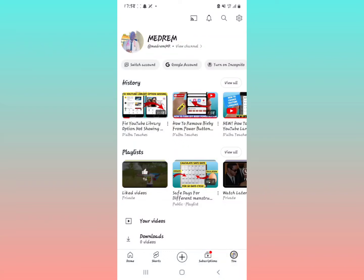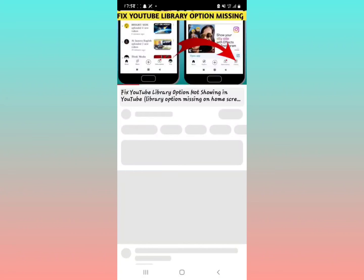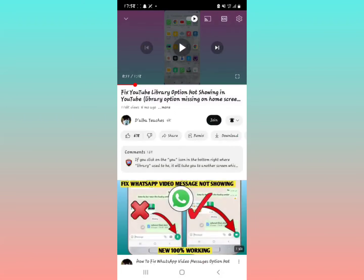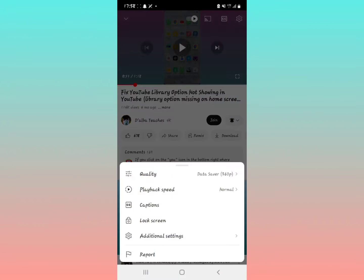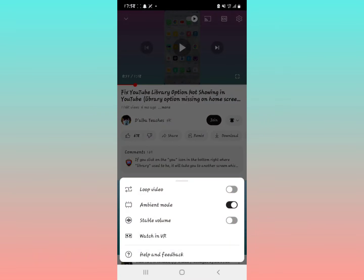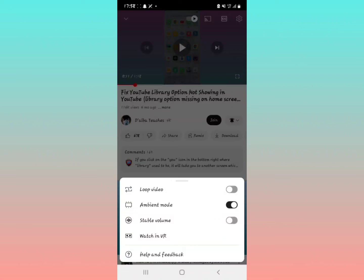Open YouTube, then select the video you want to play. To see the stable volume option, tap right there and you'll see a menu come up on your screen. Select additional settings — stable volume is the third option.